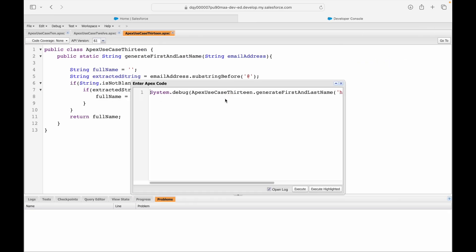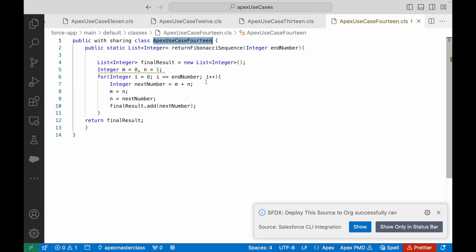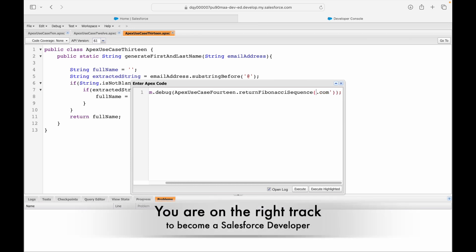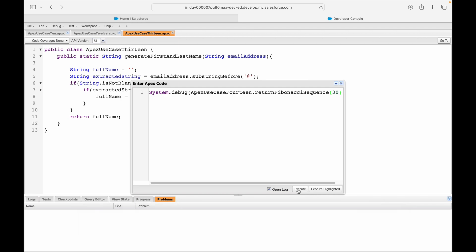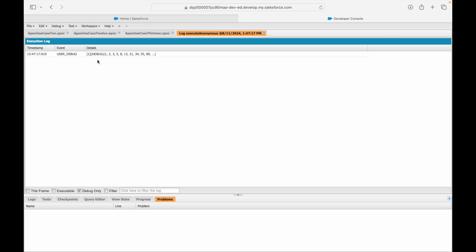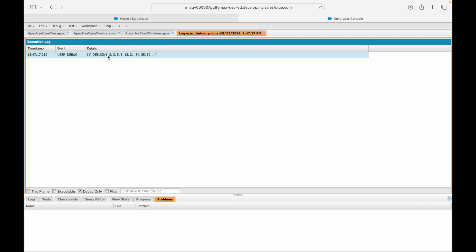Let's go to Salesforce, open the Developer Console, copy the class name, and execute: ApexUseCase14.returnFibonacciSequence(30). It executes fine. Opening the debug log, I can see 1, 2, 3, 5, 8, 13 — looks like a correct Fibonacci sequence.